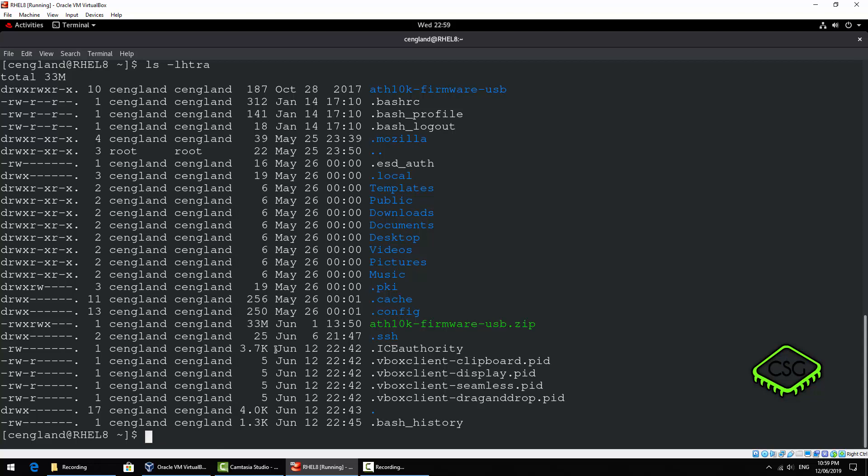One more thing, that's the date modified. I'll just show you that. That's the date here, June 12 at this time.